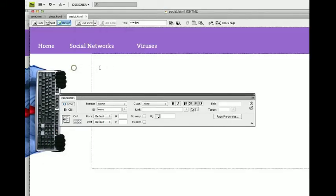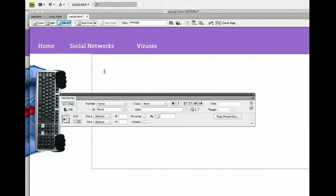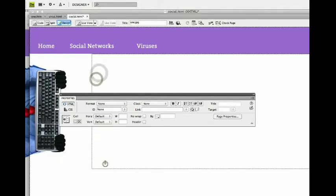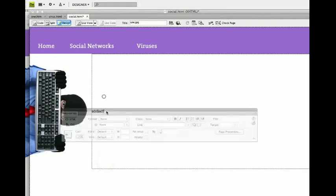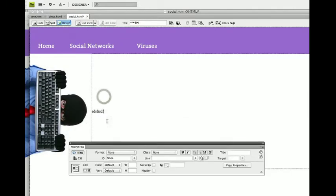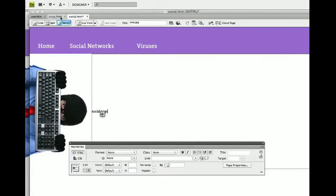I'll just change that for you here. Oops. So if I put it right in here. Social page. And this one is the virus page.